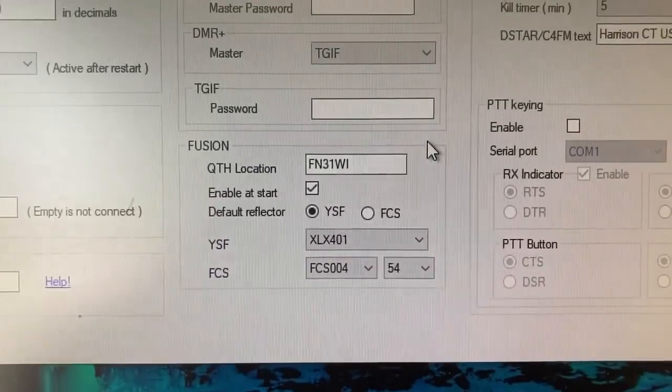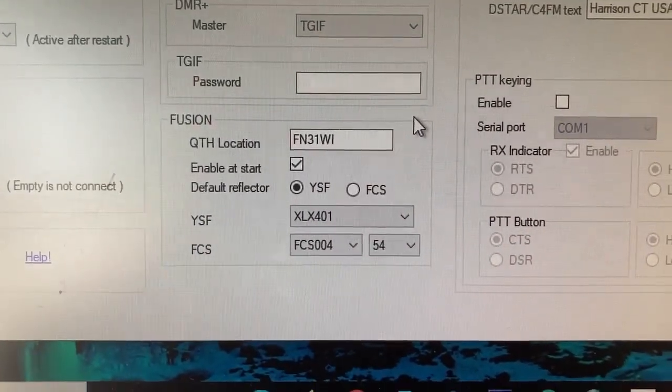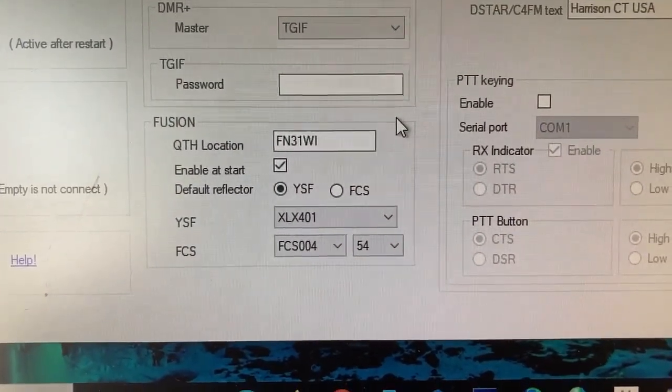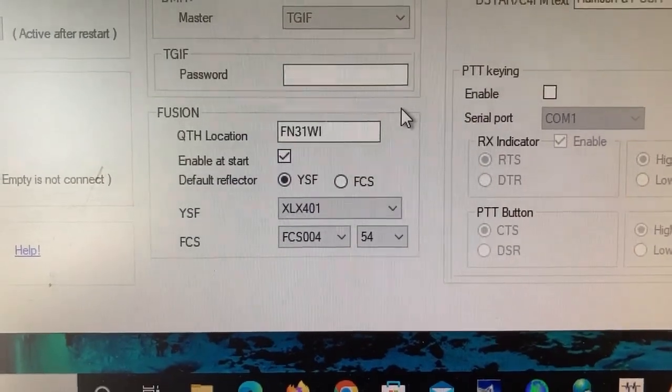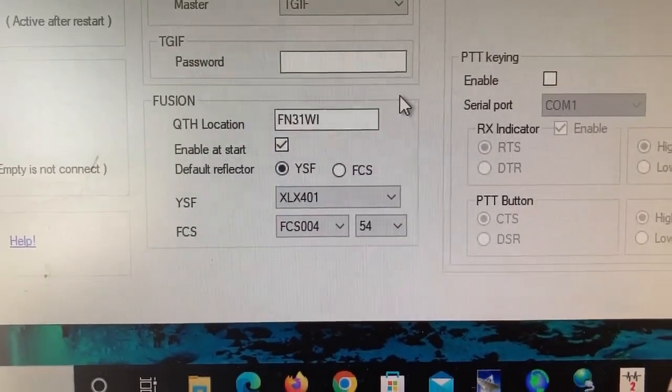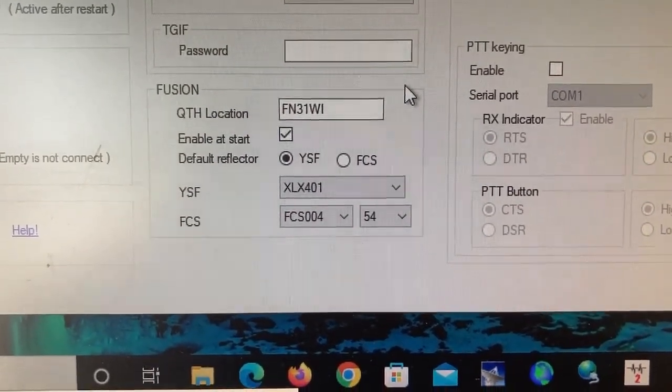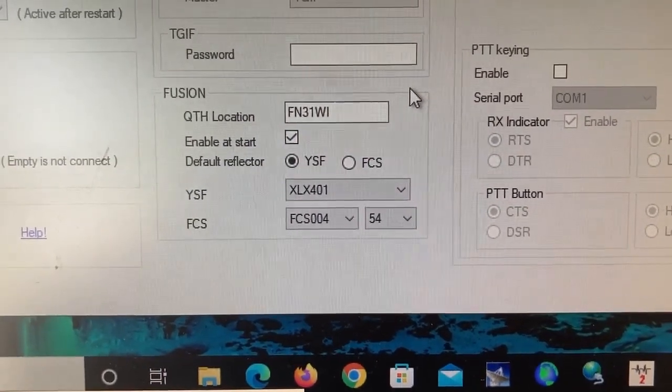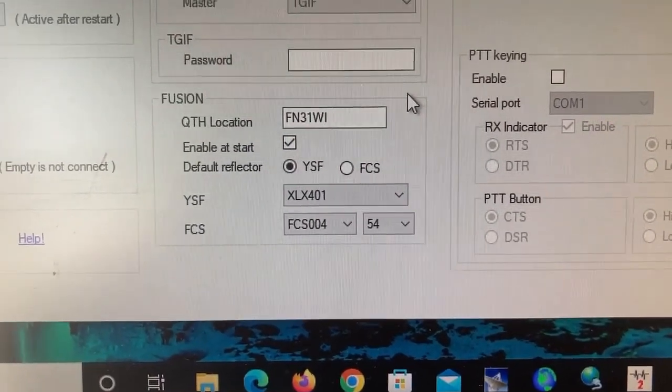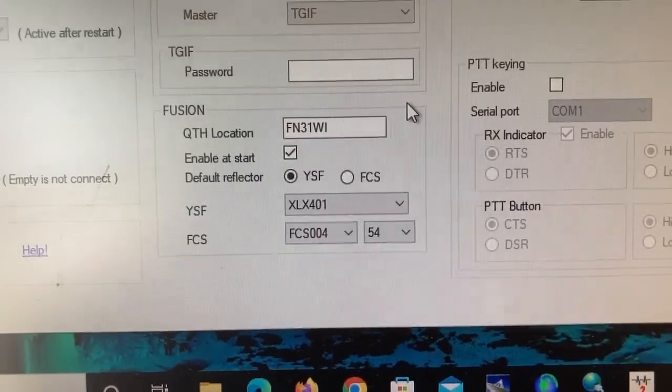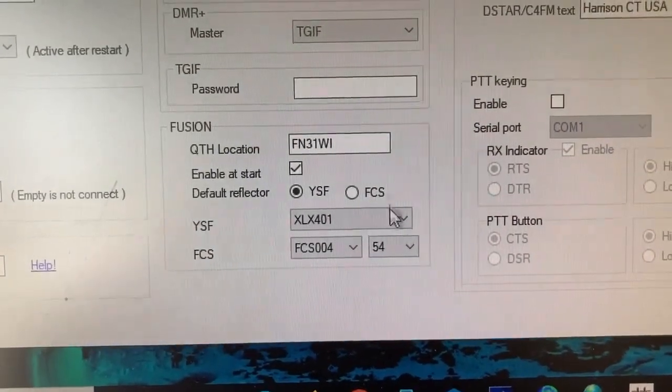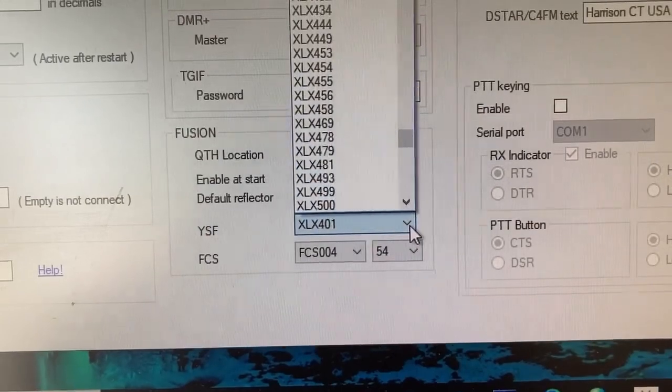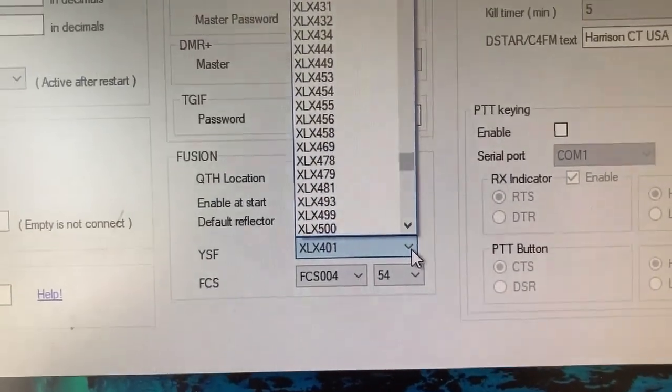The next one down is Fusion, which is the one we were interested in. You put your QTH locator in, fill that in. I have it enabled at start. I picked the default reflector as a Yaesu System Fusion. I have it set to XLX401, which is a local cross-mode reflector. But you could, off the list, pick any reflector or Fusion talk room.